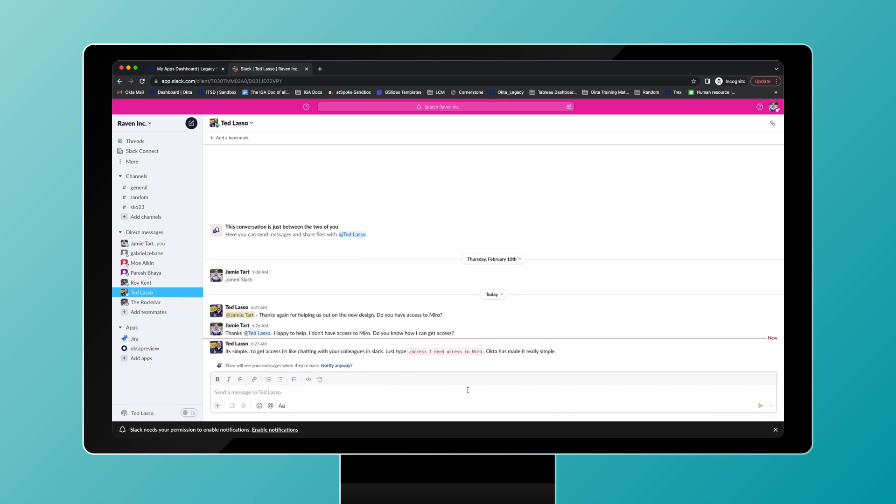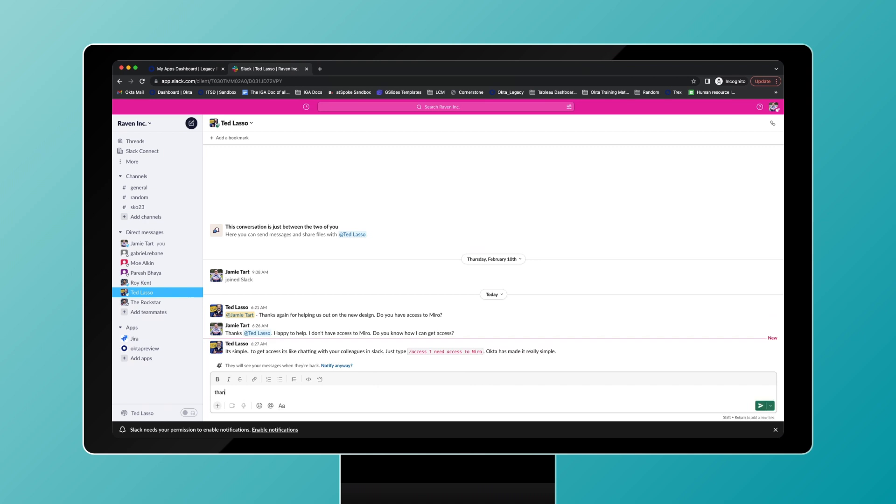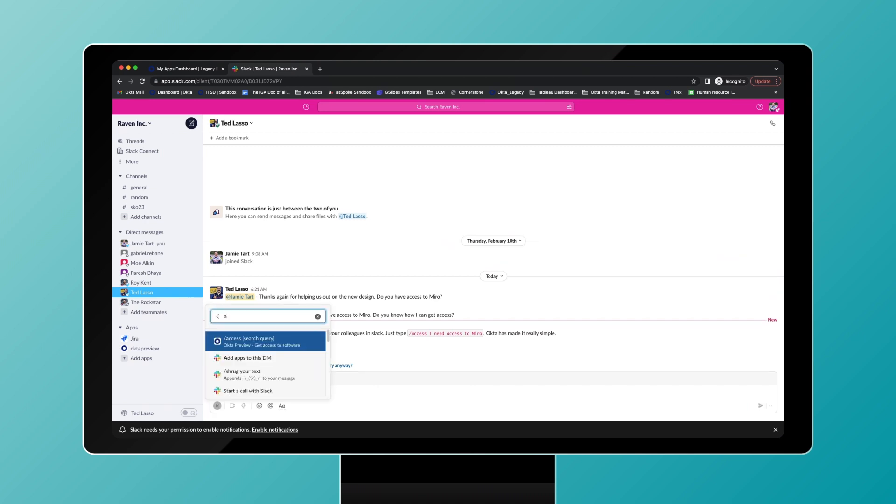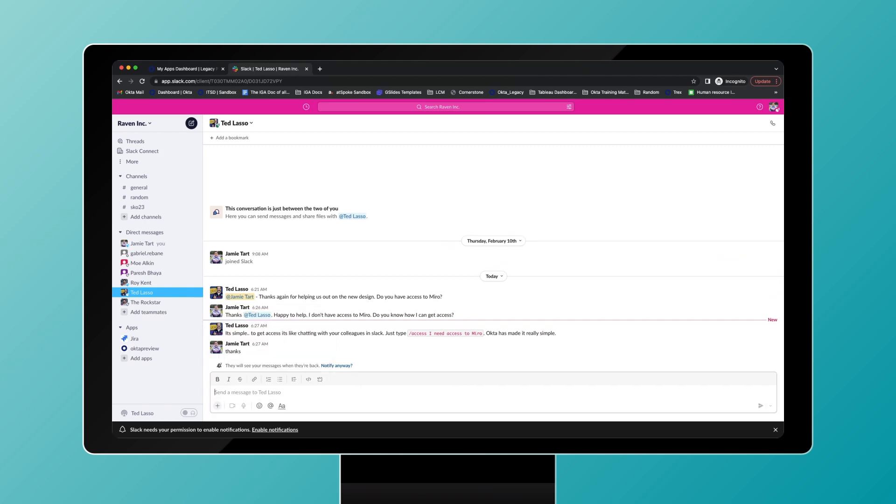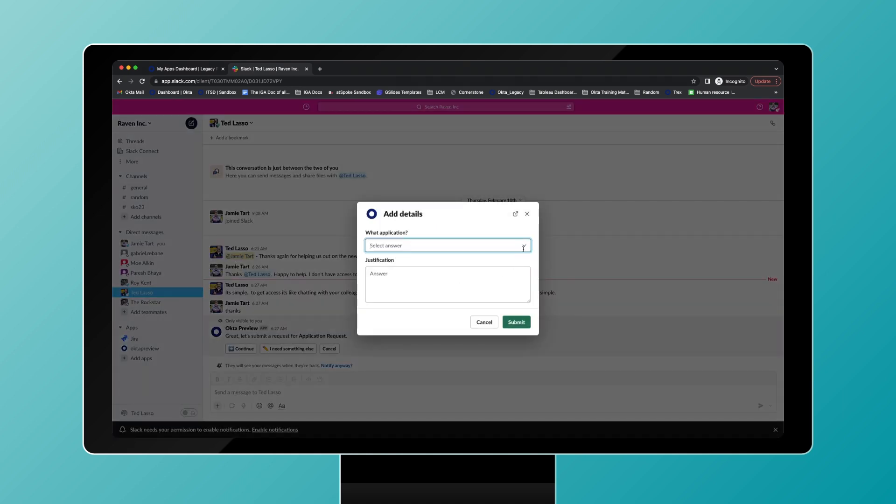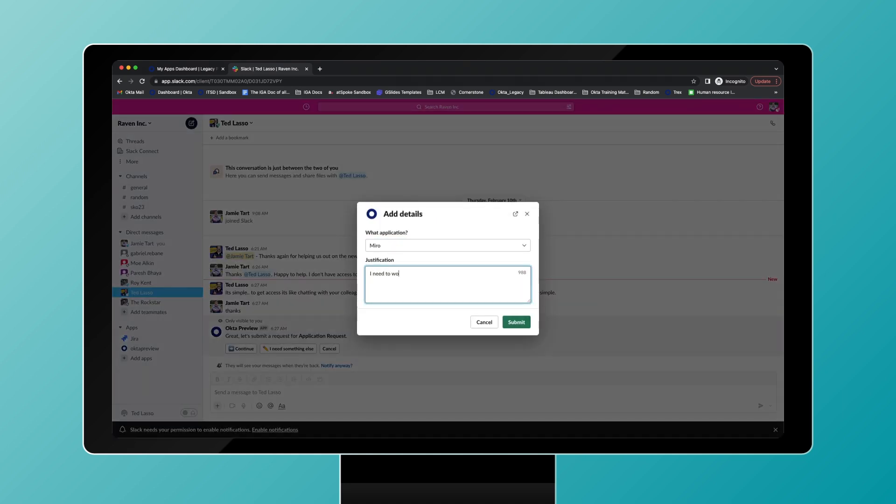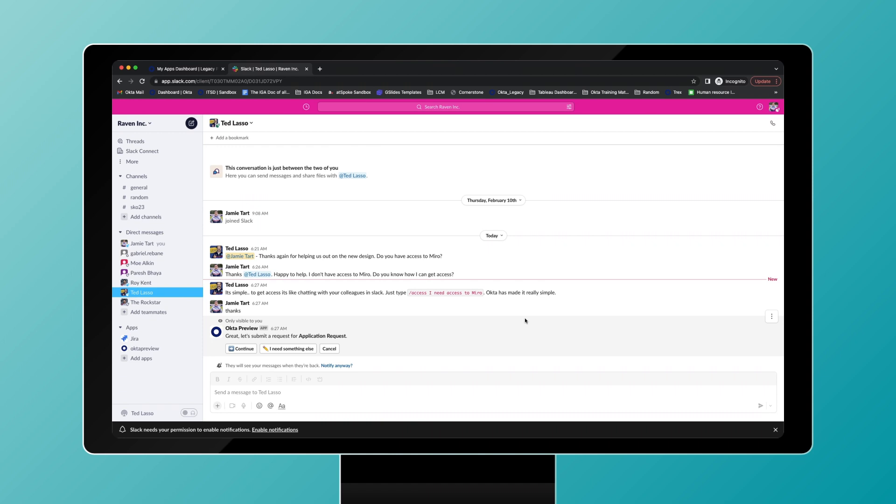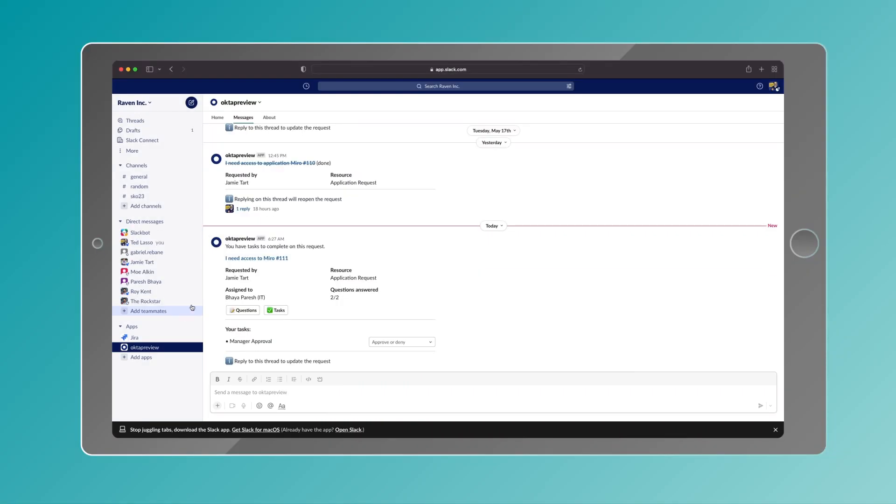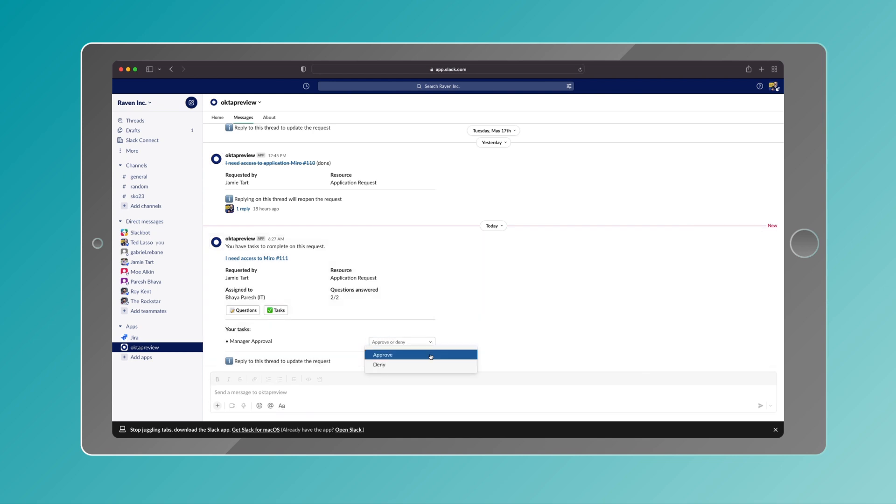Employees are able to request access to applications right from the collaboration tools they already know and love, like Slack and Microsoft Teams. A message is sent directly to Okta, which uses machine learning capability to understand which app end users are requesting, trigger an approval flow, and alert the correct team within the organization.